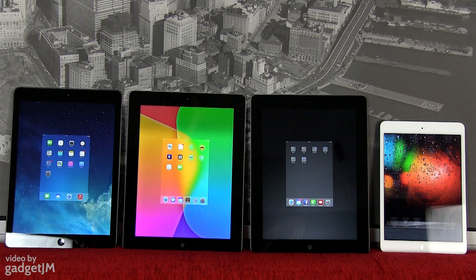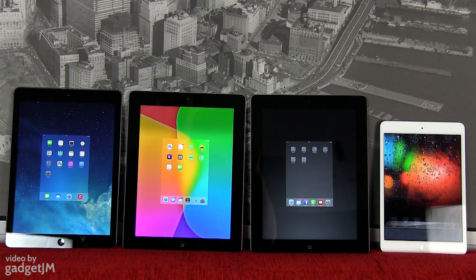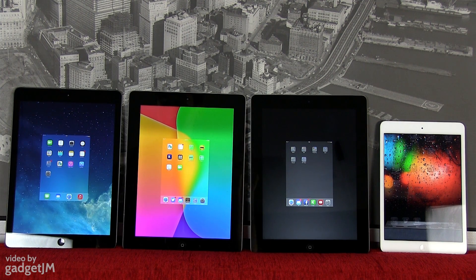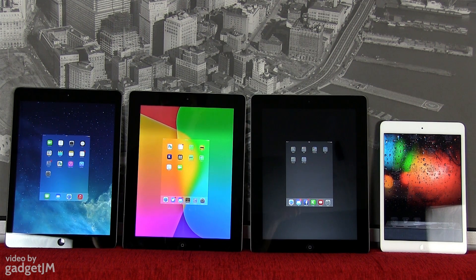Hey guys, Mike here and in this clip we're going to run some benchmarks and speed tests on the Apple iPad Air and some of the older generation iPads. The iPad Air, the iPad 3, and the iPad 4 are all on iOS 7.0.3, while the iPad mini is the only one running iOS 6 because I haven't yet updated it. And as you can see, none of these are running any applications in the background right now. So let's go ahead and start with the tests.